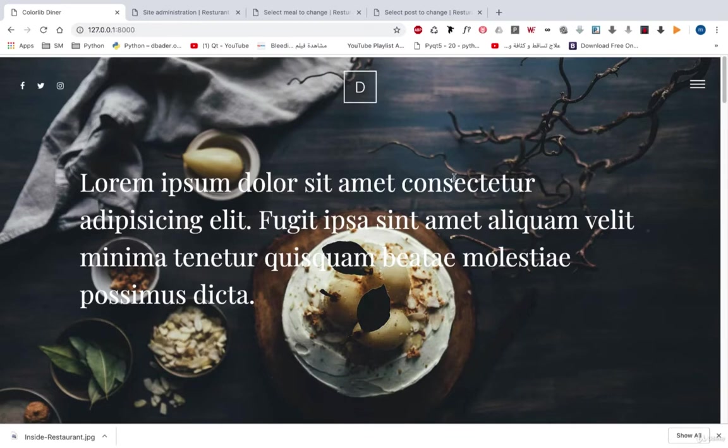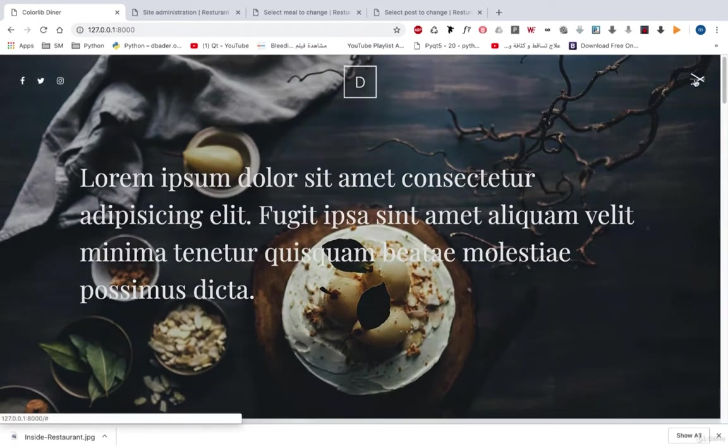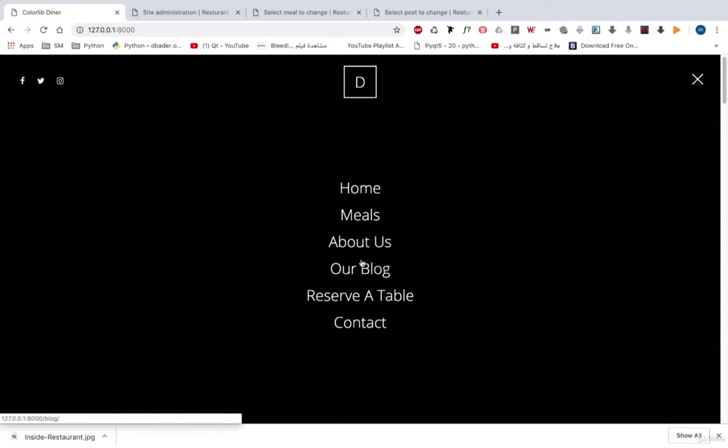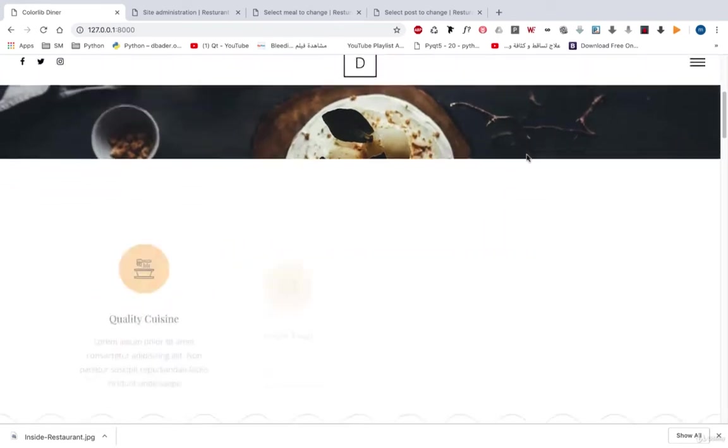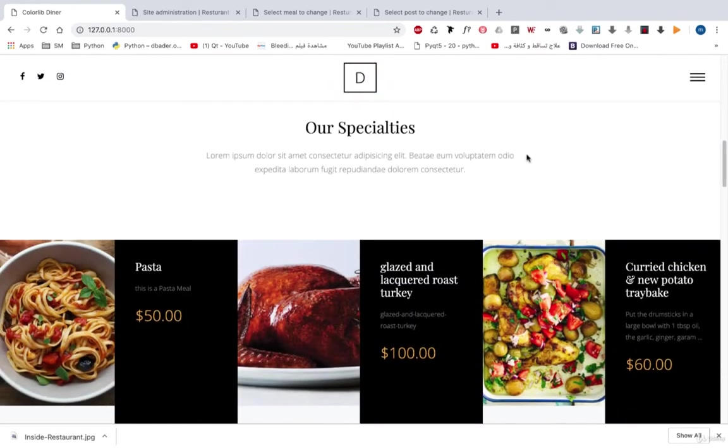Let's take a look at our project. First of all, this is our homepage and this is our navbar. You can see that we have home, meals, about us, our blog, reserve table and contact. If we move down, every one of these pieces of information came from the admin panel so that you can manage those in the admin panel.